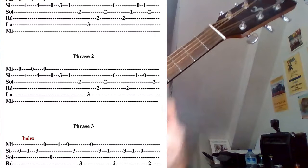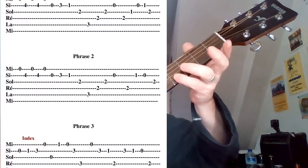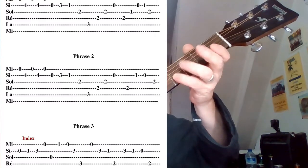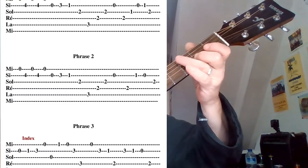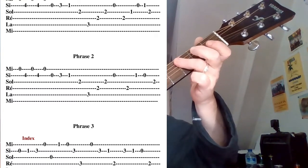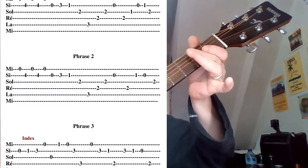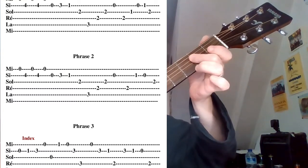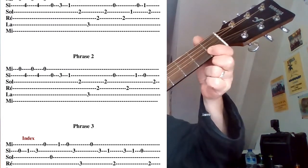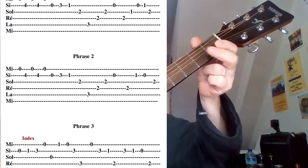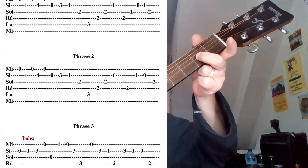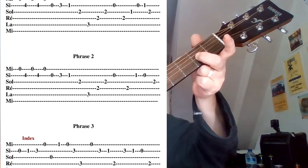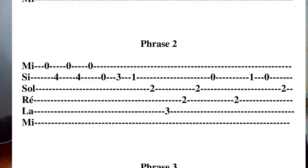On attaque la phrase 2, qui ressemble un peu à la phrase 1, qui va légèrement différer à la fin. Voilà, on verra, c'est parti. Bon, même chose que la première. Et voilà, première case corde de Si, à vide, et on finit deuxième case sur la corde de Sol. Voilà, on fait la phrase 2.